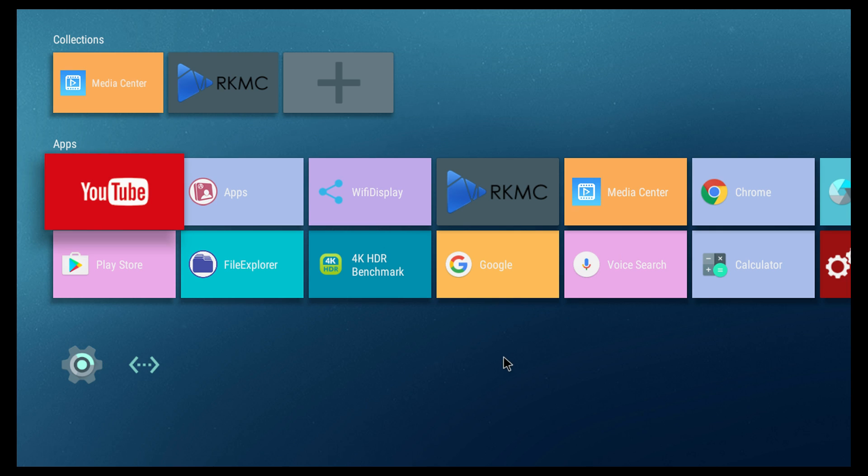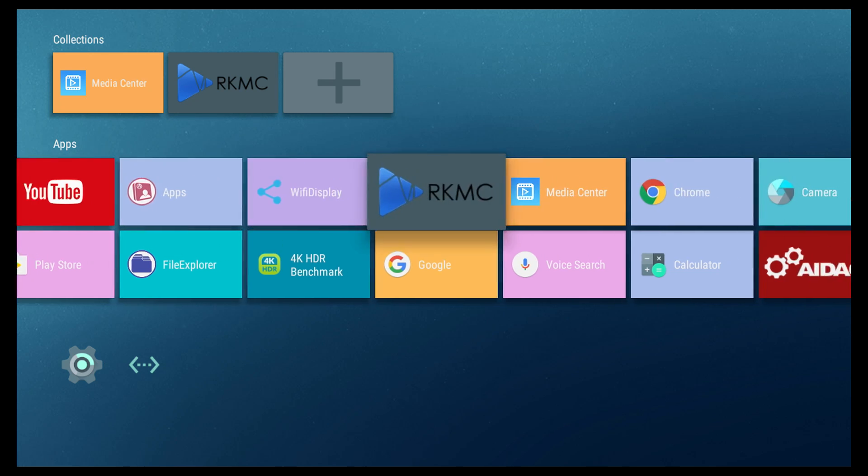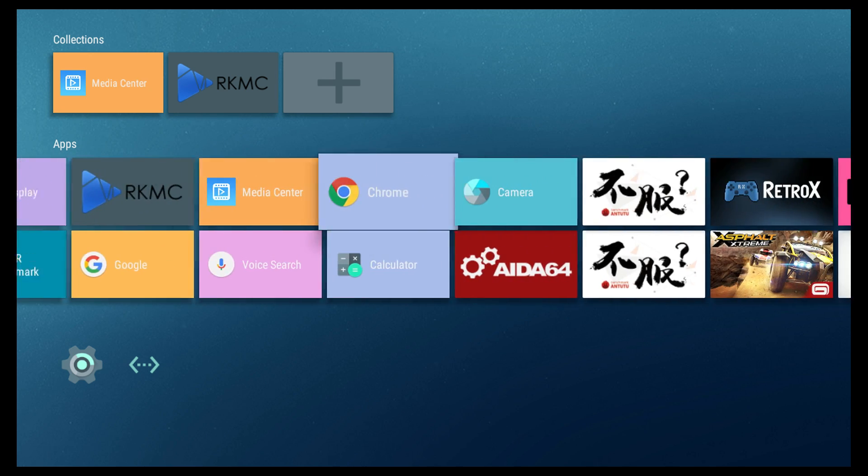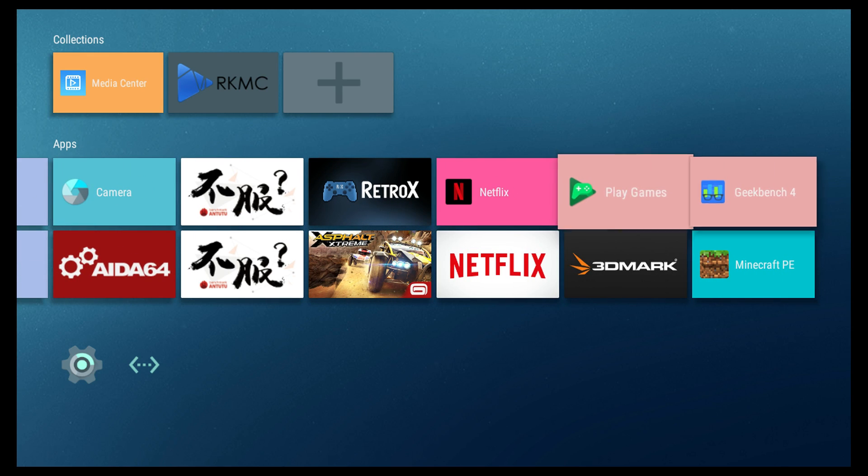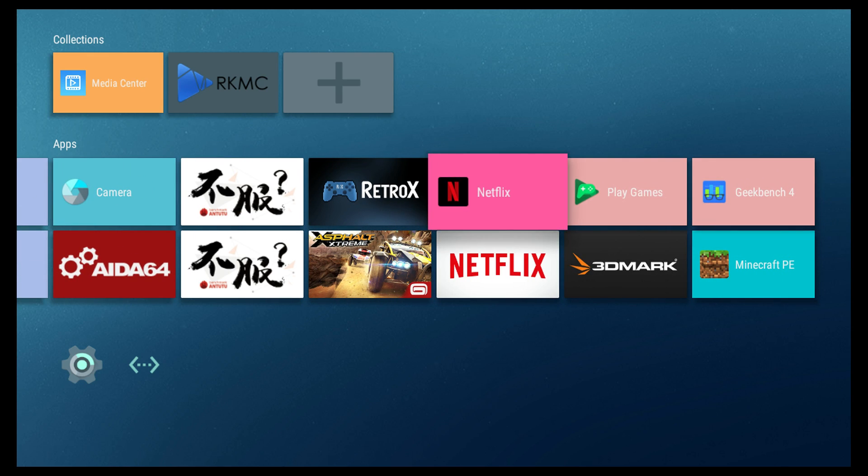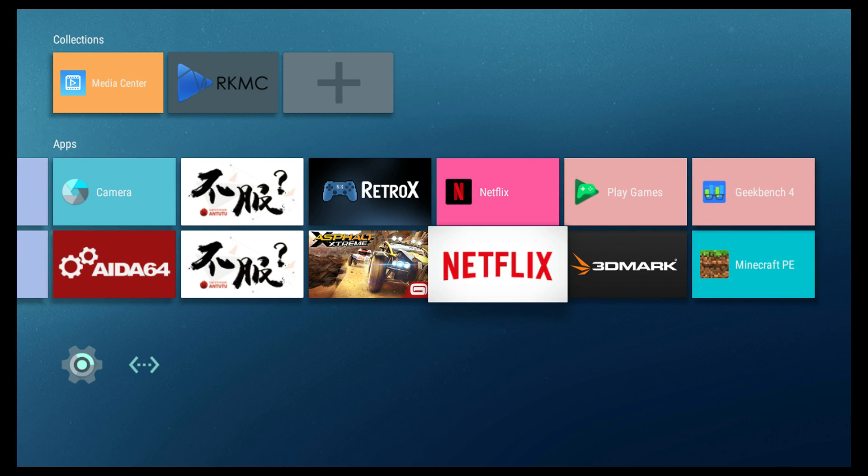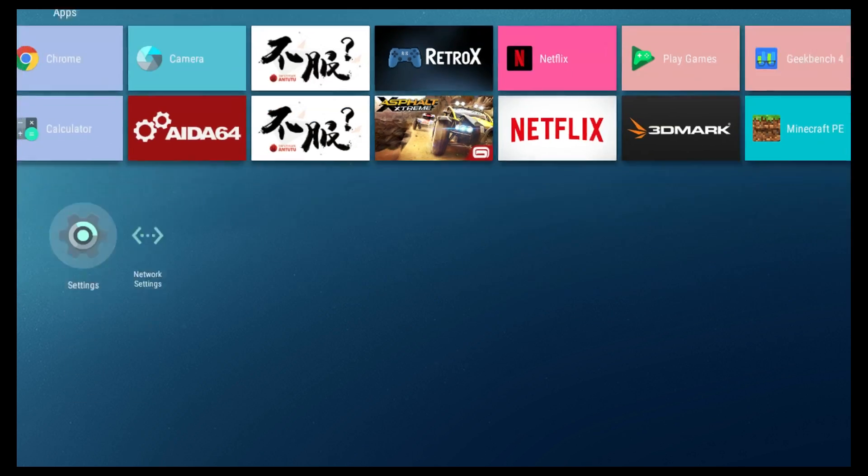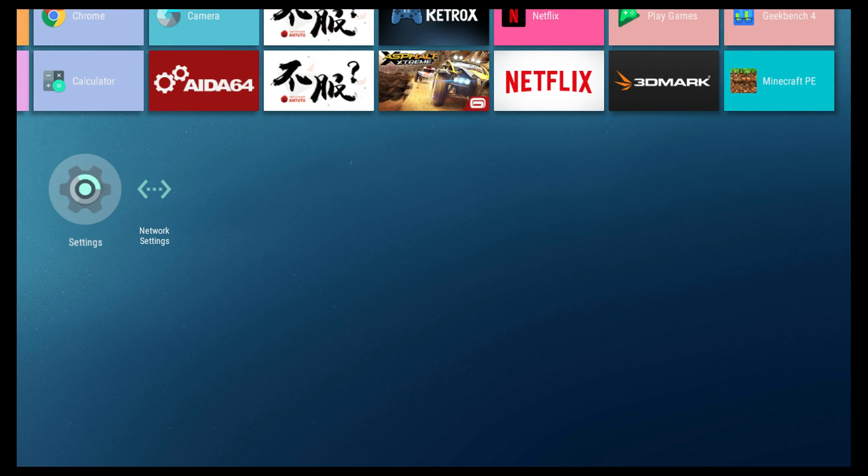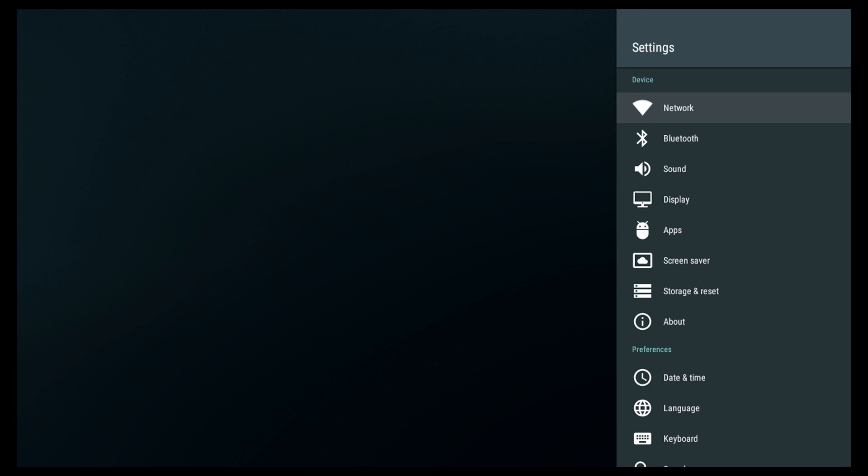Alright guys, so here we are with the Android build. This is 7.1.2. It's a little weird. It's a mix between Android TV and an Android phone operating system. There's a few things that don't work, like Netflix, 3DMark, and Asphalt Xtreme. It does have the Google Play Store installed. Everything's up to date, but I can't get any of those to launch.